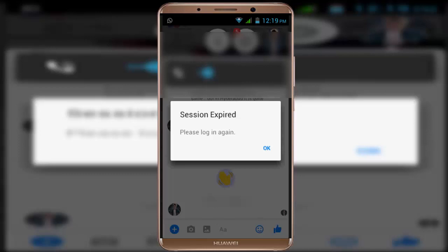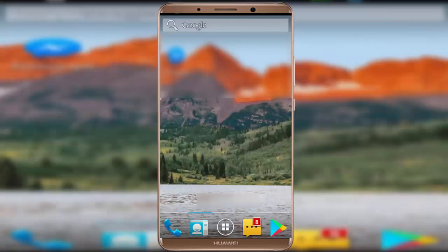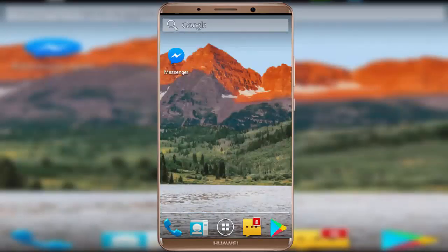In this video tutorial I am going to show you how to fix the Facebook Messenger error in your Android device. As you can see in the screenshot, whenever I am trying to open my Messenger application, I am facing this irritating error: 'Session expired, please log in again.' So how to fix this issue?